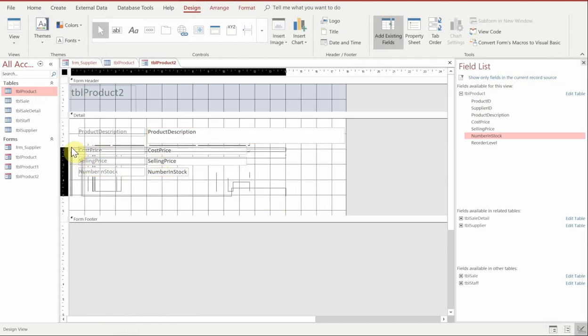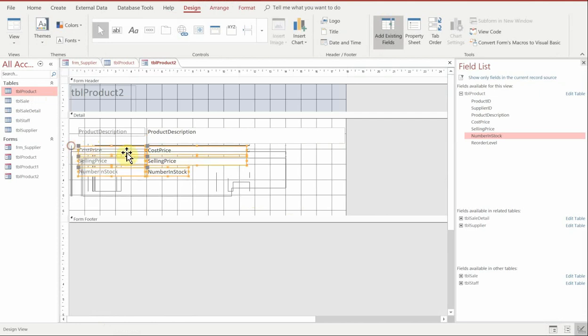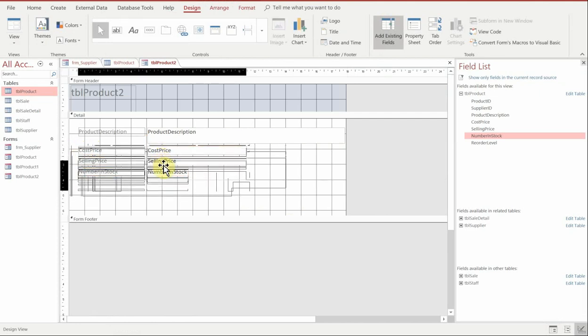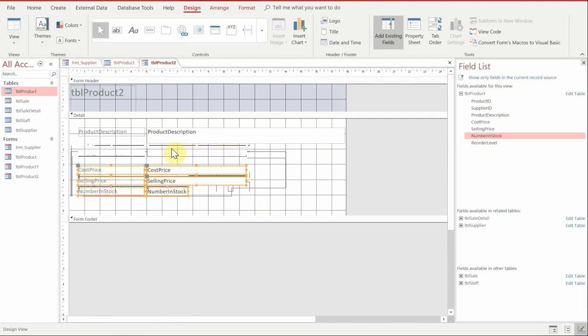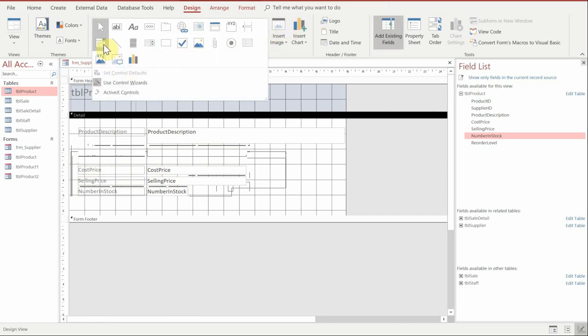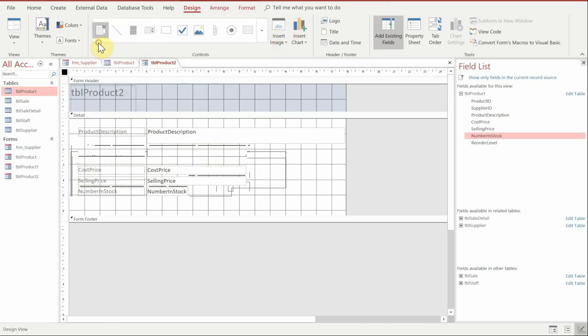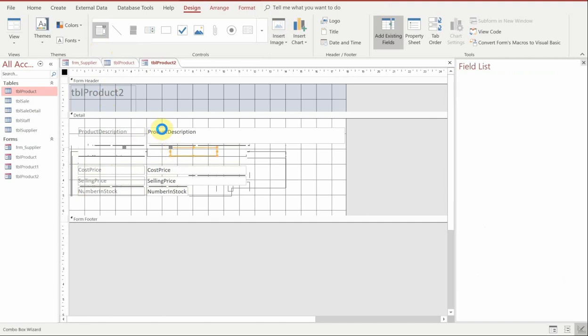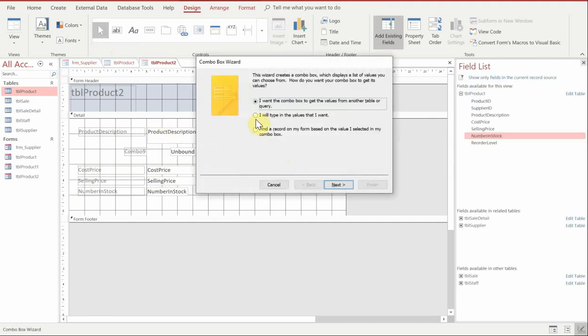so that we can insert our new field and we're going to go up to our toolbox and we're going to do the drop down and we're going to choose the combo box option. So we click on that and then just click anywhere on your form and it will start the wizard.